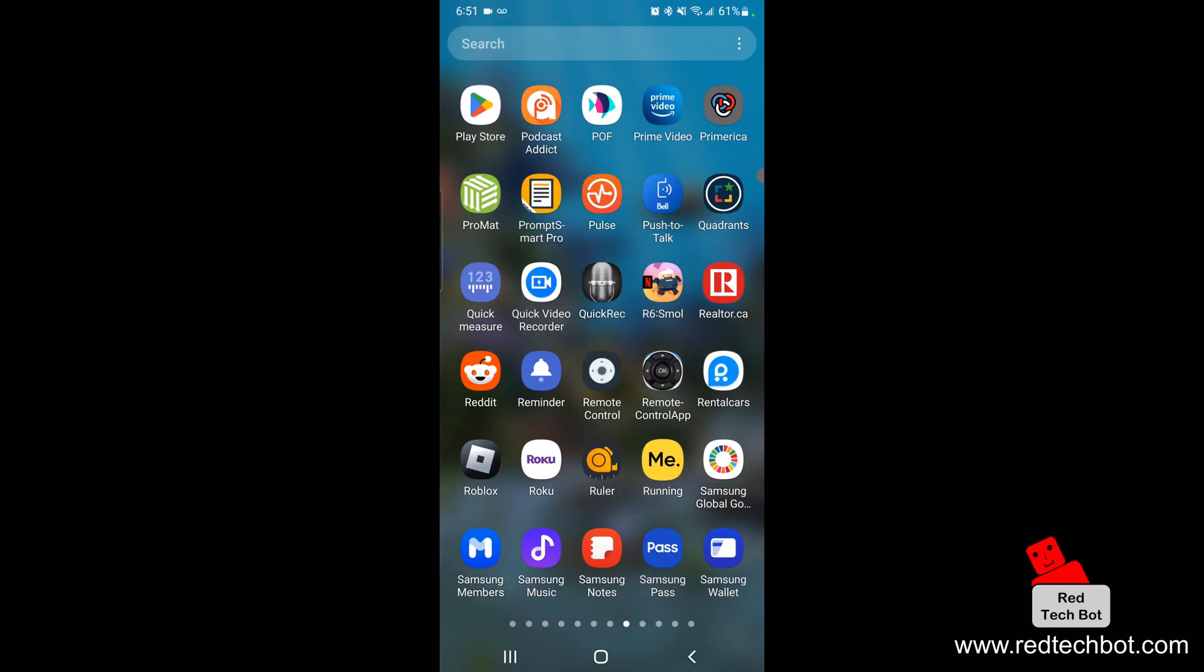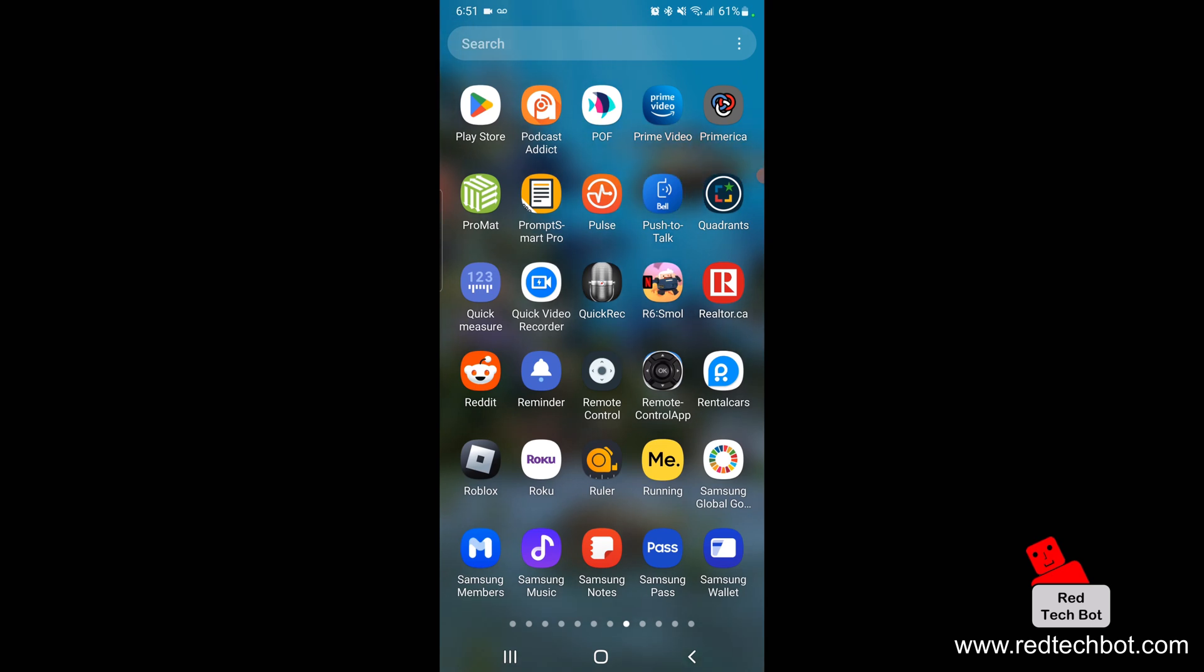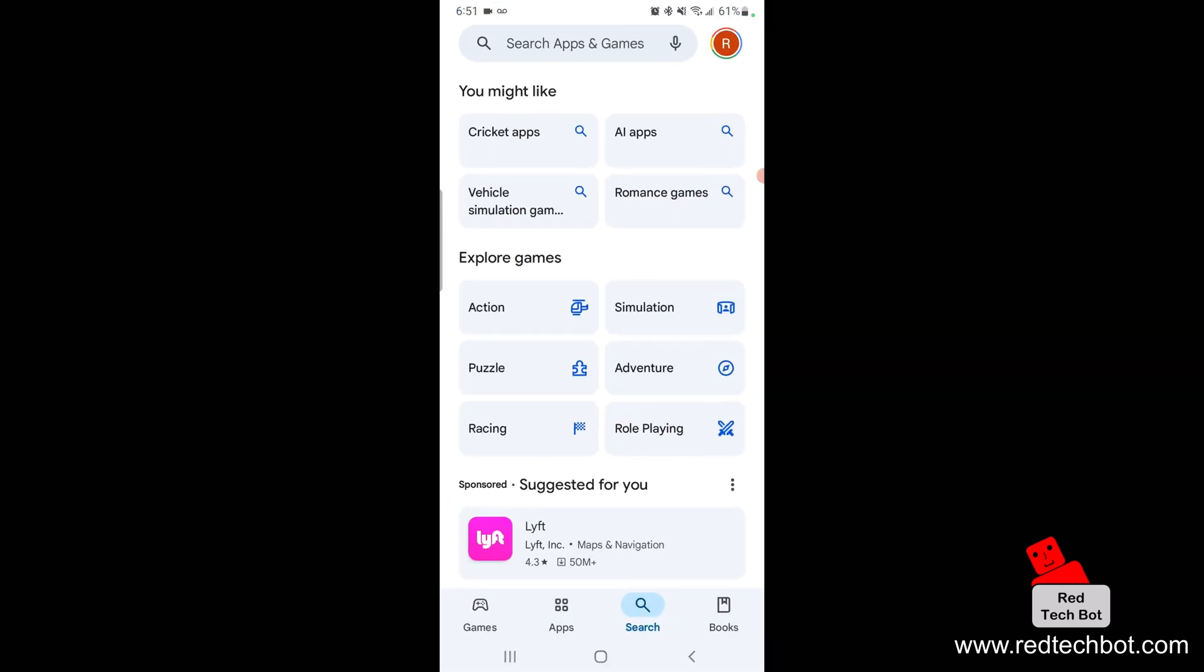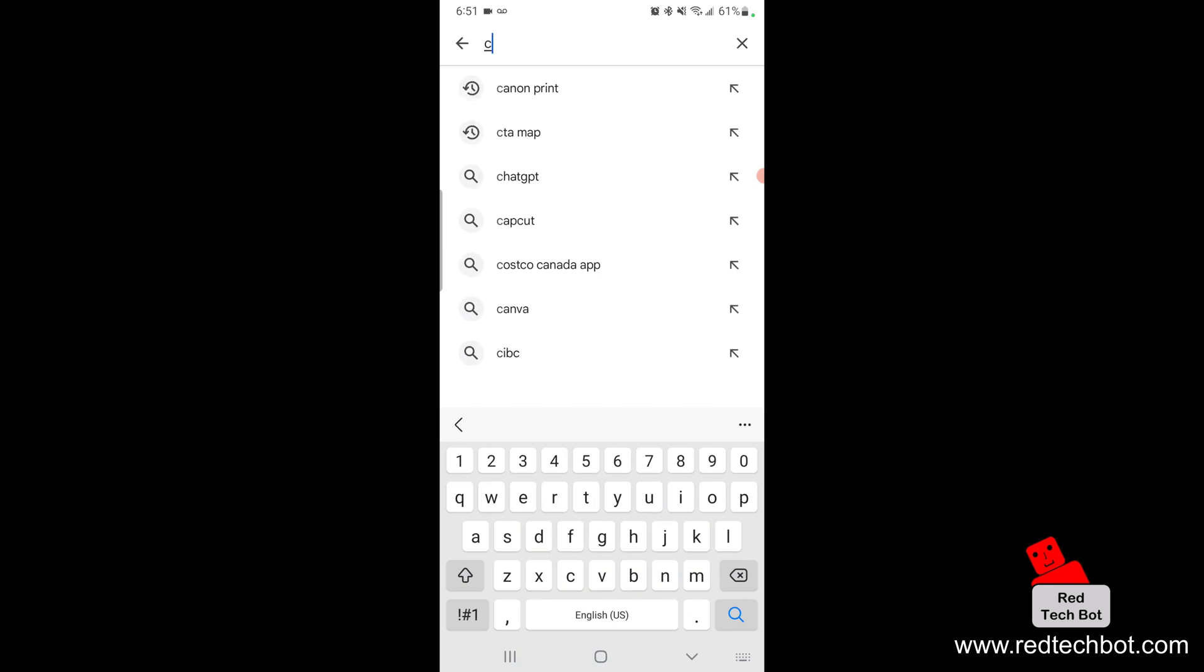In this short video I'm going to show you how you can print to a Canon printer wirelessly from your Android smartphone. The first thing I'm going to do is go to the Google Play Store and search for Canon Print.